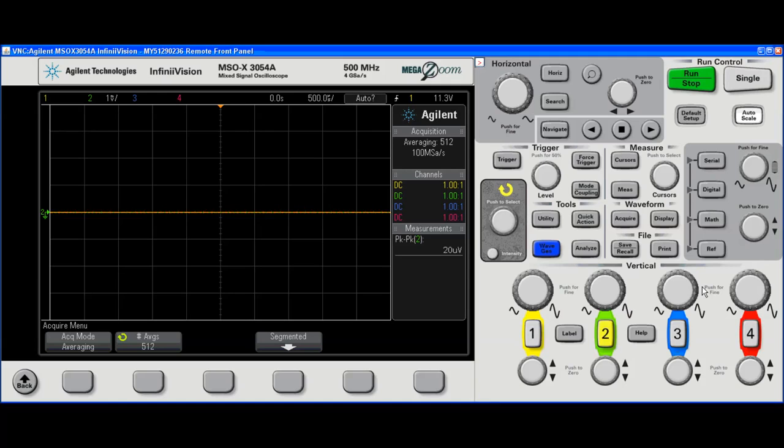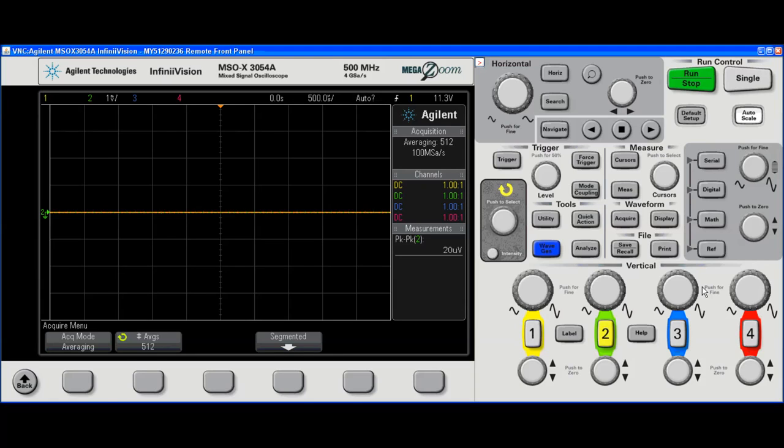Hi, my name is Kevin Smith and I'm an Agilent applications engineer. Today I'm going to show you how to use the digital channels on an Agilent MSOX 2000 or 3000 series oscilloscope.